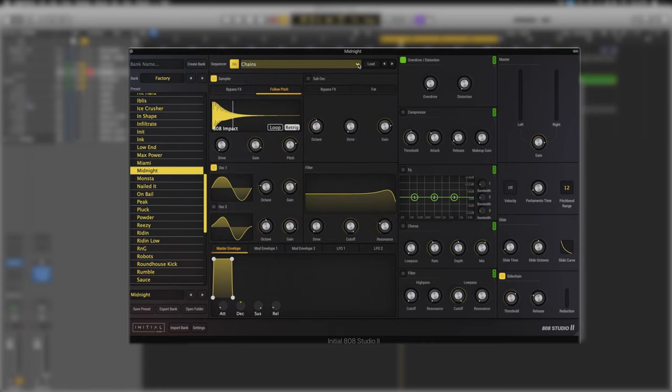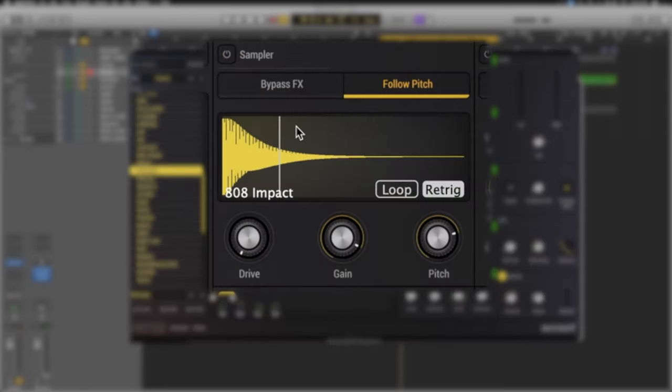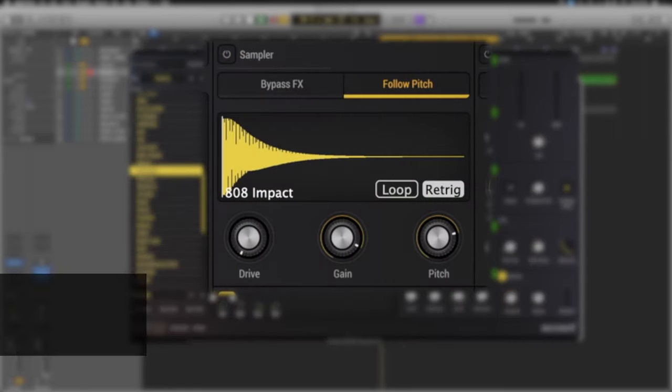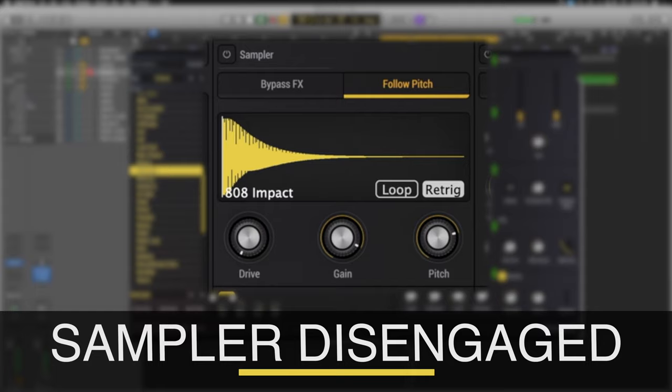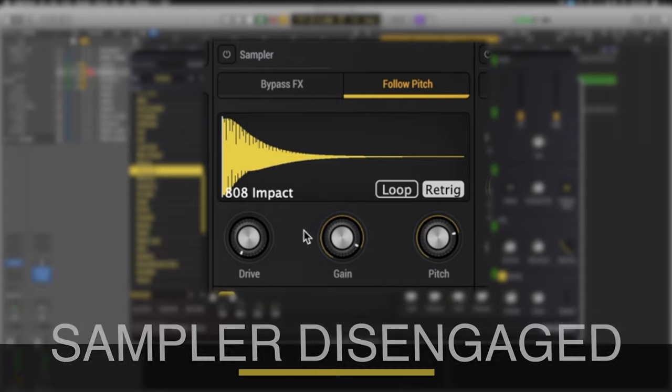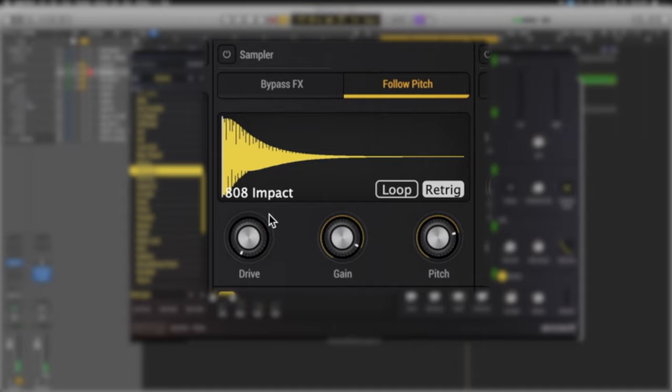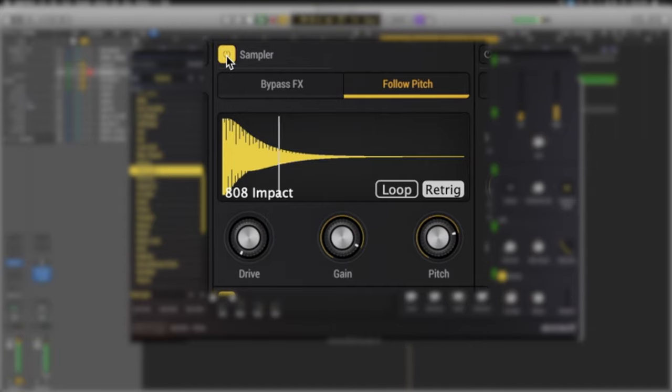Just below it's where we start to get into the juiciest stuff. 808 Studio 2 has a sampler section built into it as well. We can completely disengage it and it would just play our oscillators. In this patch this 808 impact is what gives the snap into this bass line, and then the oscillators take over for the sub.